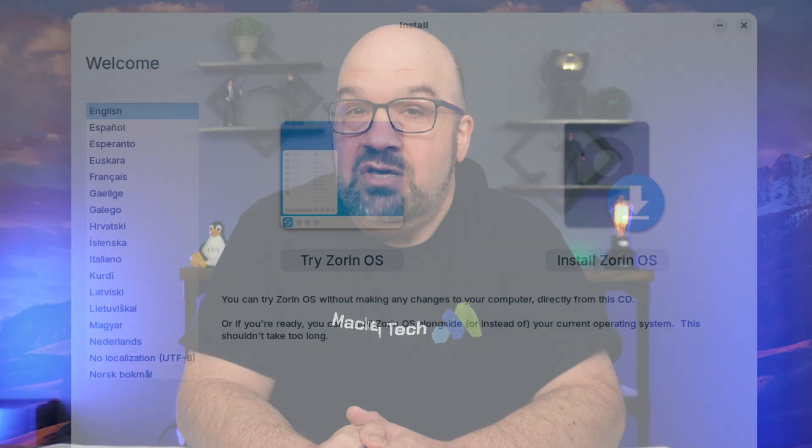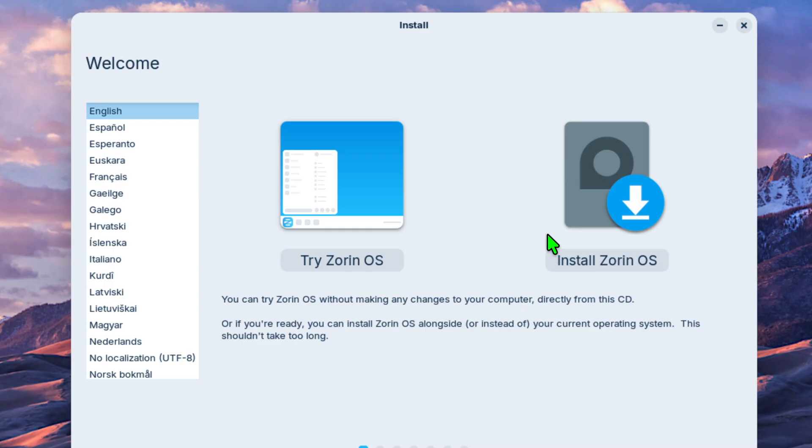As I demoed in a video for using VirtualBox on Windows, you can also test the OS by booting it from a USB drive where Zorin will not be installed on your system.